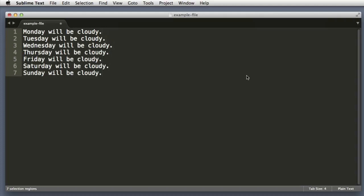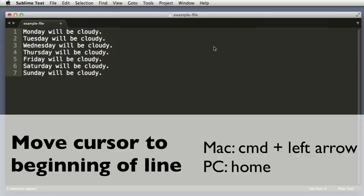Now while we are still in the multi-line edit mode, let's imagine that we want to add text at the beginning of each line. So to hop our cursors to the far left, I will hold Command and push the left arrow on my keyboard.